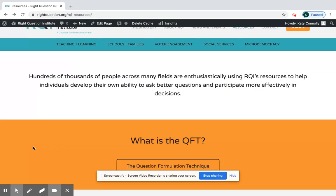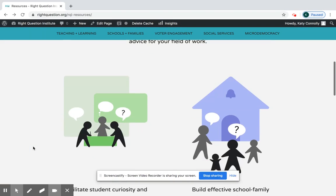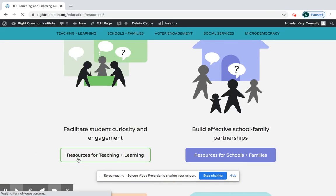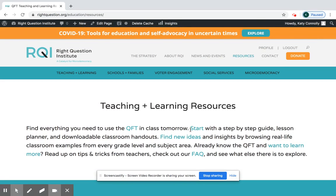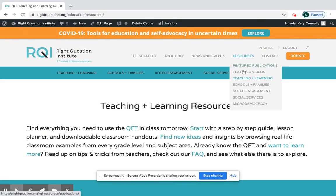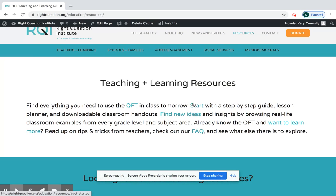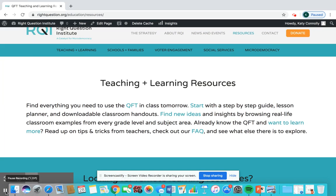If you already know the QFT, place number two is to go to Resources for Teaching and Learning. You can get there through that button, or you can go straight to the drop-down menu and click Teaching and Learning. This is really the catch-all page for all of the resources we have for doing the QFT in the classroom, and I would suggest using this top paragraph — these are hyperlinked to lead you to different parts of the page.